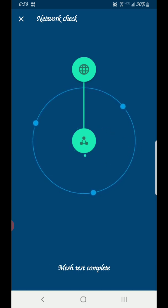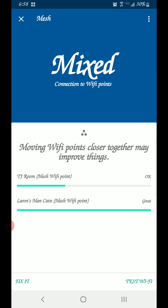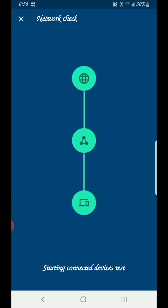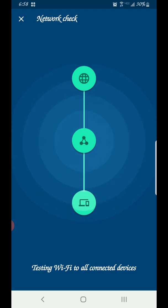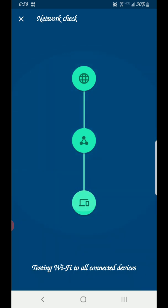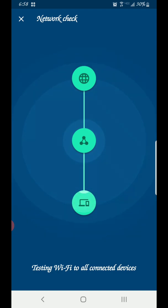Let's finish with the mesh test. Right now it says it's mixed — not sure what that means exactly — but the room I'm in is showing okay, so everything seems pretty good. One difference in this app versus the Google Home app: you can actually test individual devices' Wi-Fi speeds, rather than just the router-to-modem connection speed. It can take a little longer because I have a lot of devices connected.